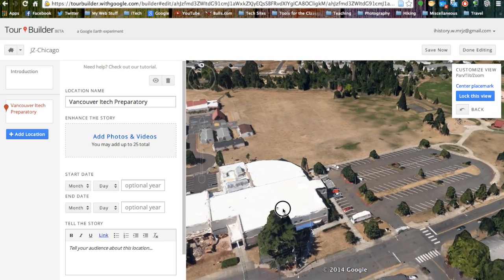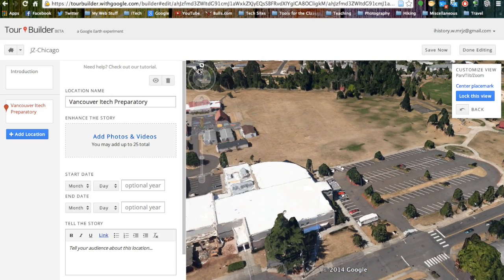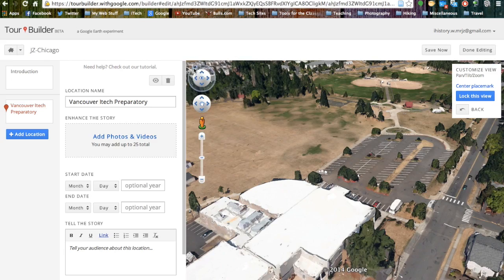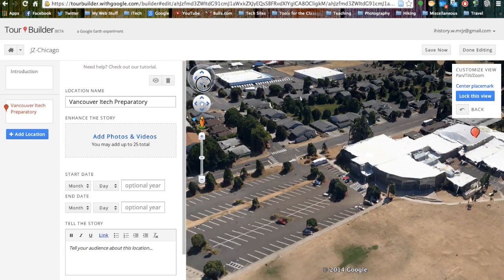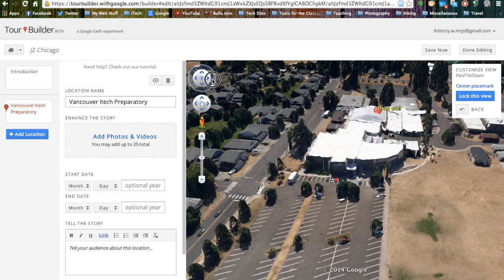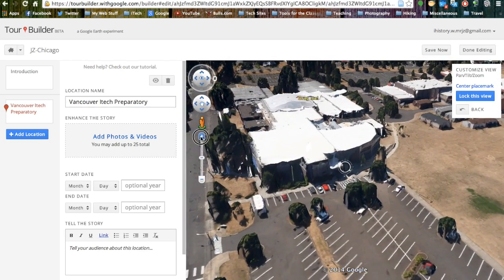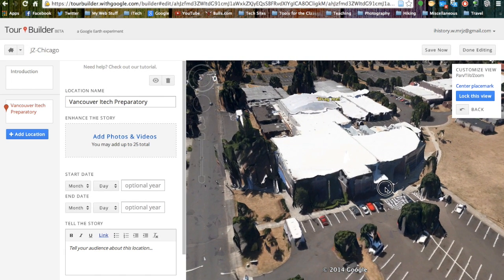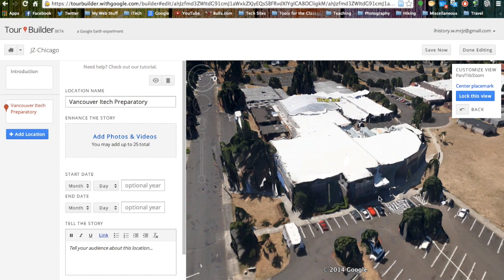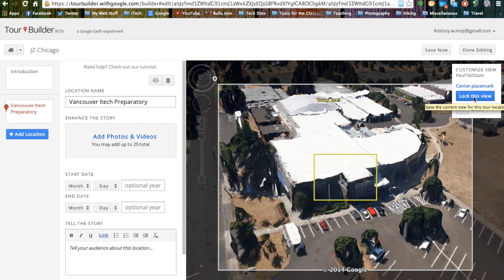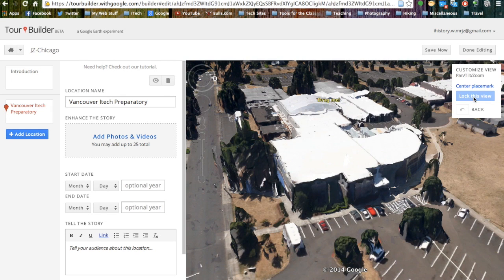We can then move around on the screen, create different views, and even zoom in a little bit more. We can center it on the screen. Once we get a view that we like for our placemark, we are going to click the blue lock this view icon. This will now automatically make this the viewpoint that Google Earth zooms in to for this placemark.